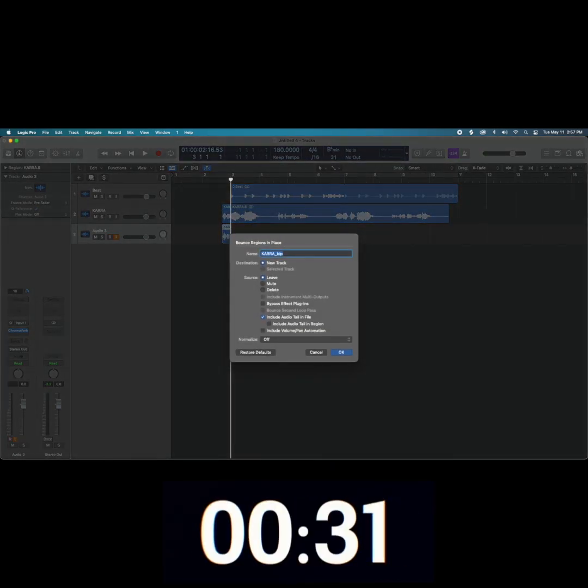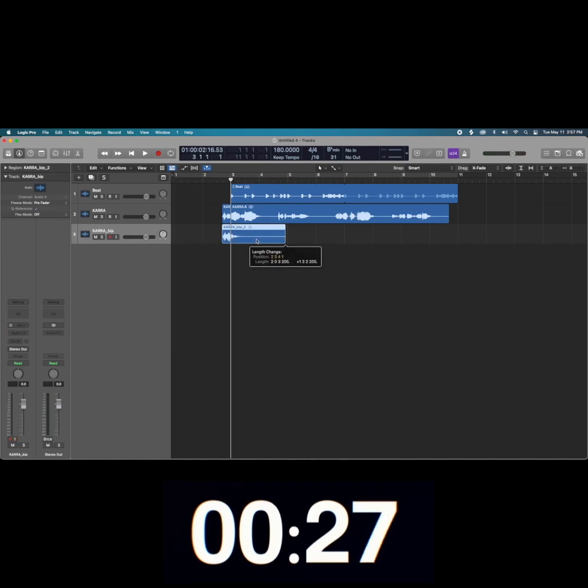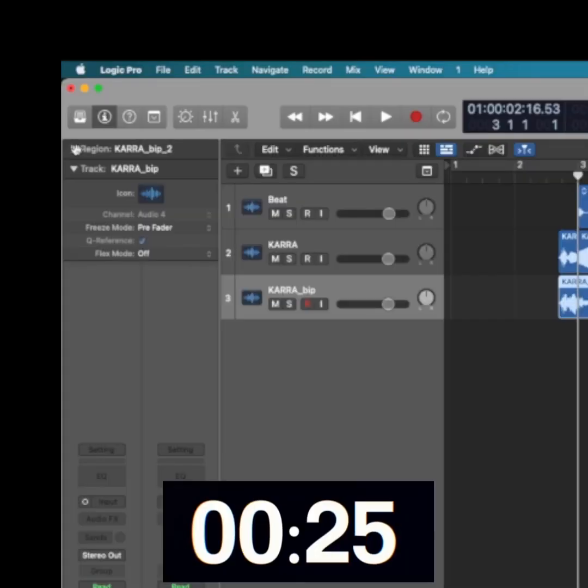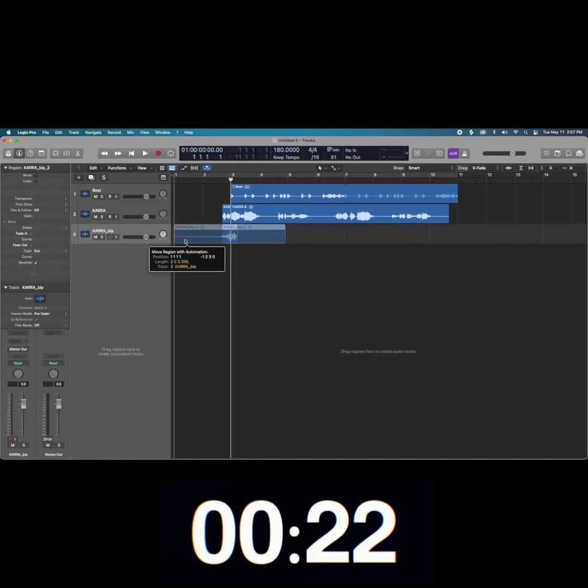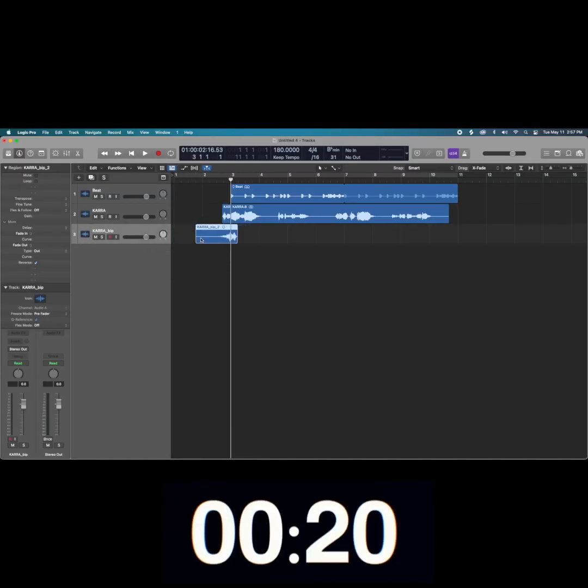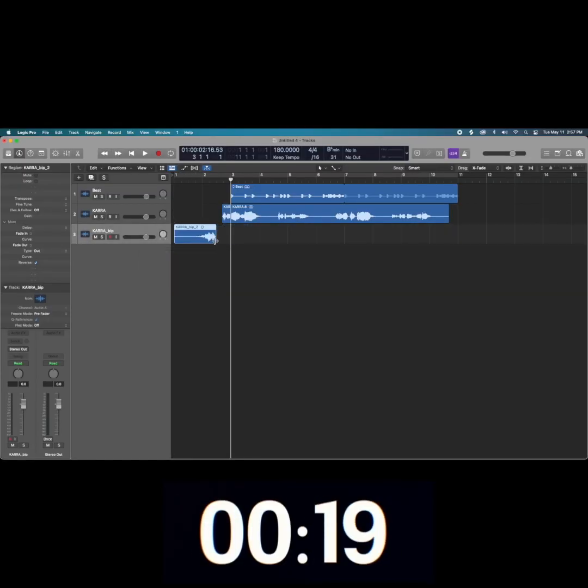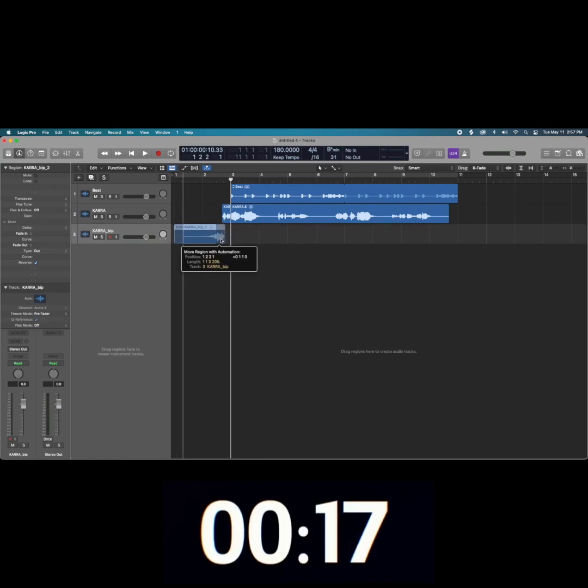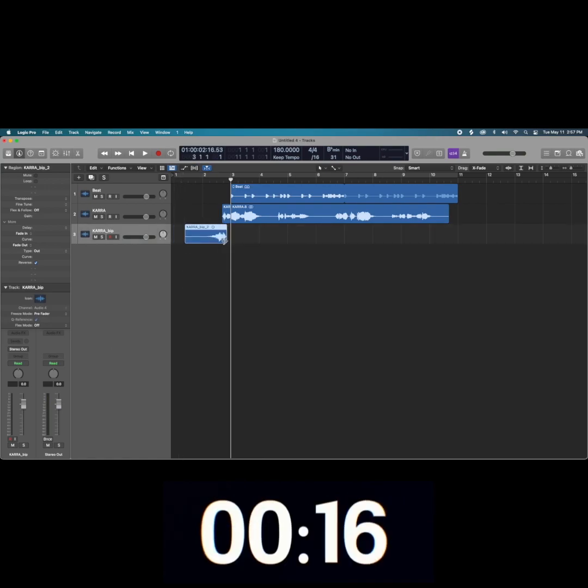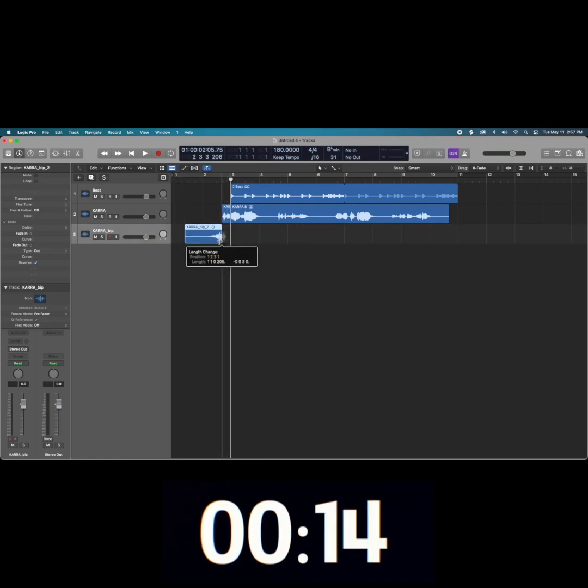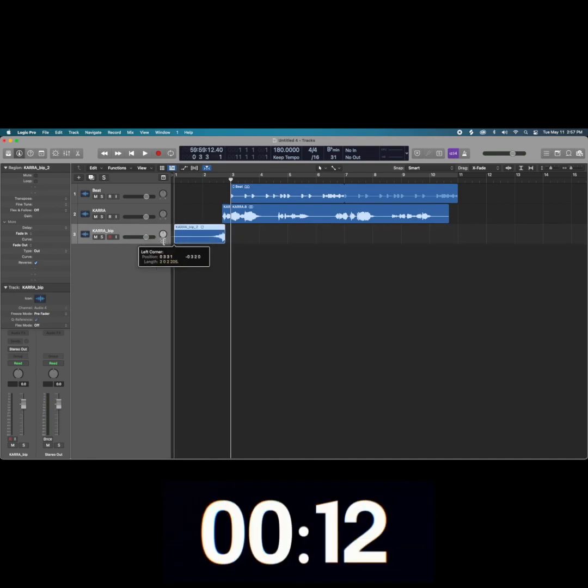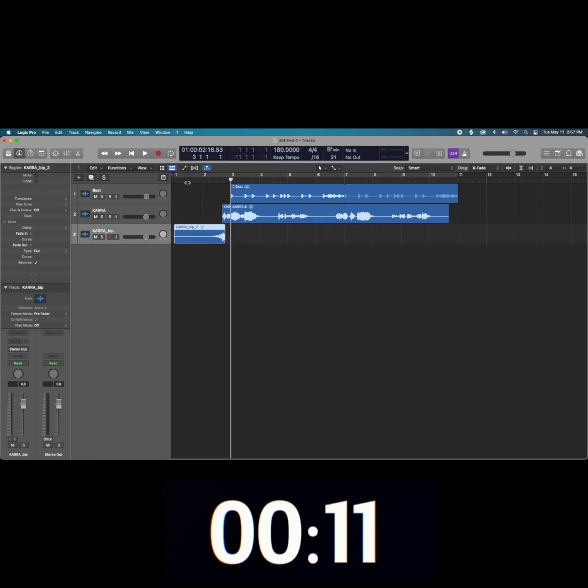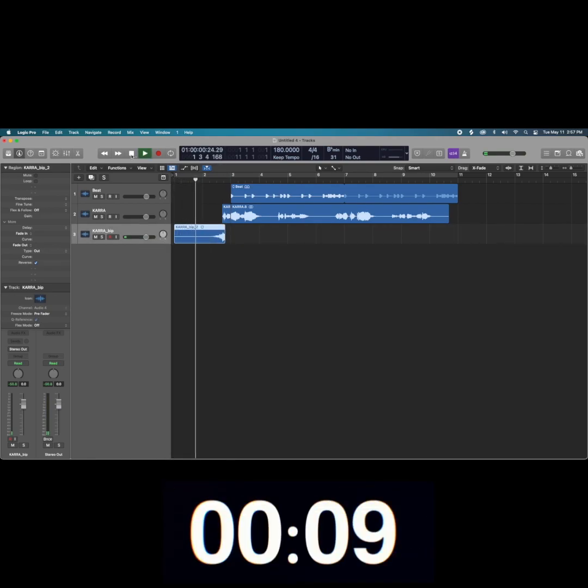Bounce in place, delete the previous track, then extend out the bounced audio. Go to region, find reverse, and drag the audio sample into place. Make sure you split the initial transient off to make a more natural transition, and voila—reverse reverb.